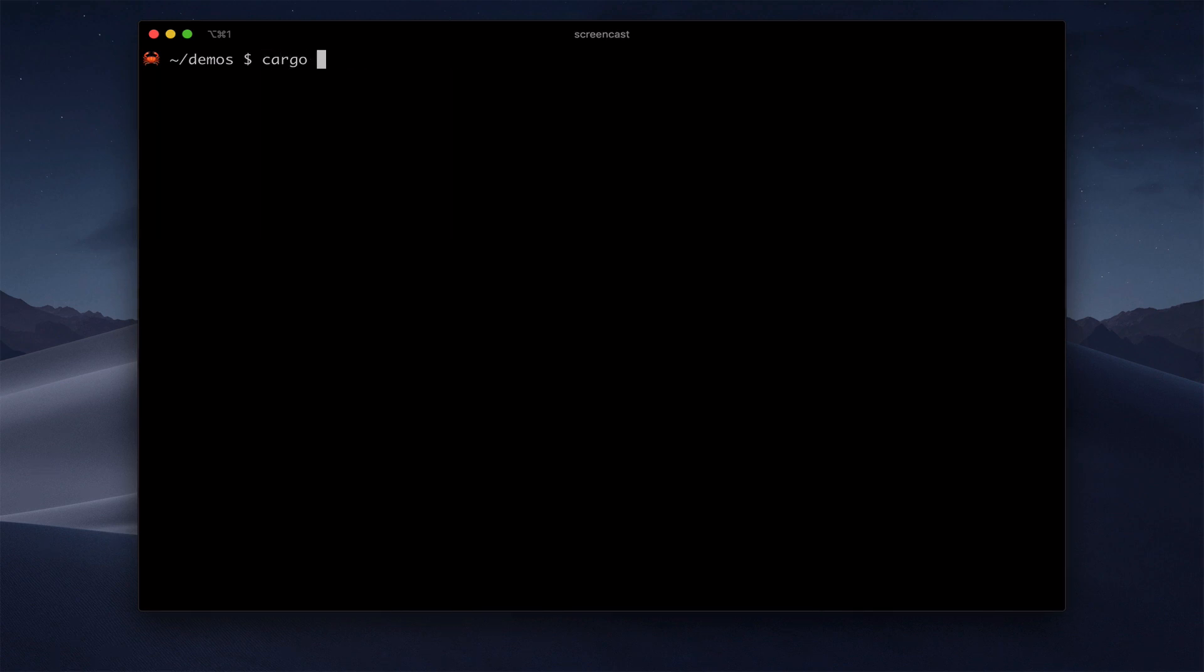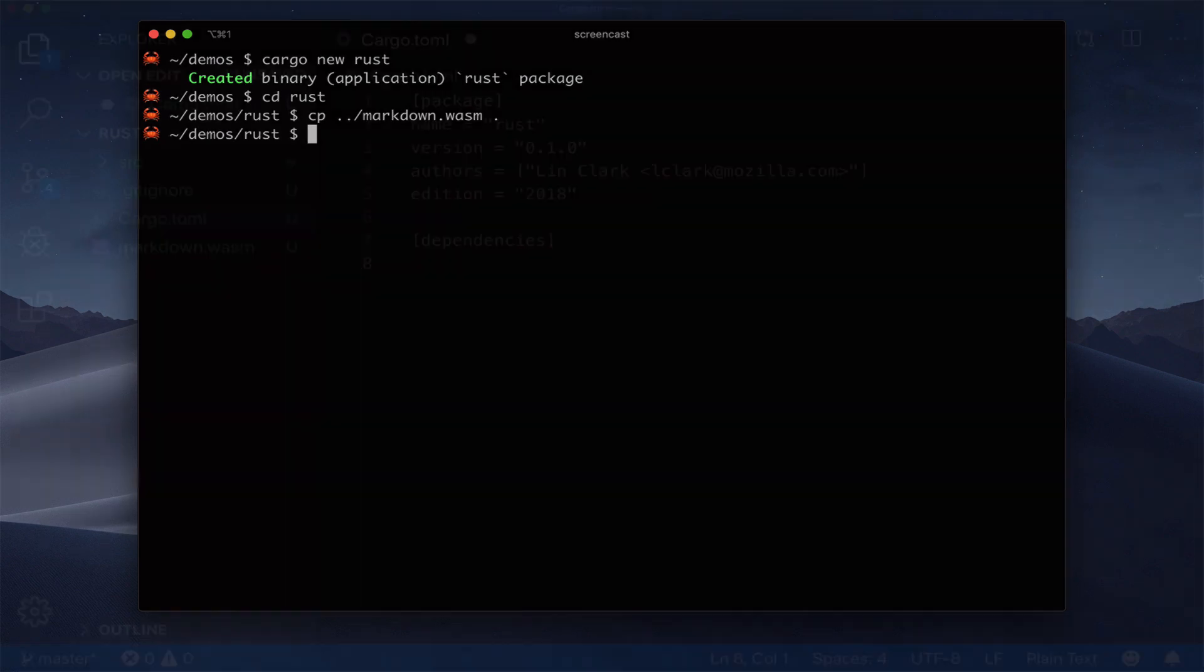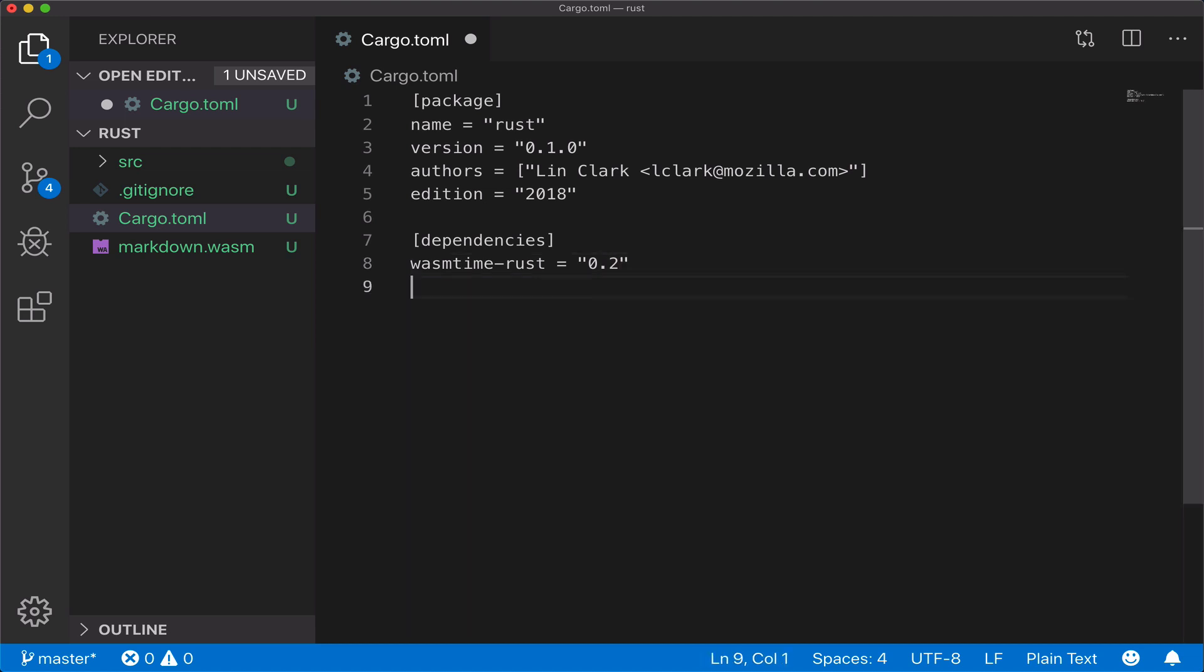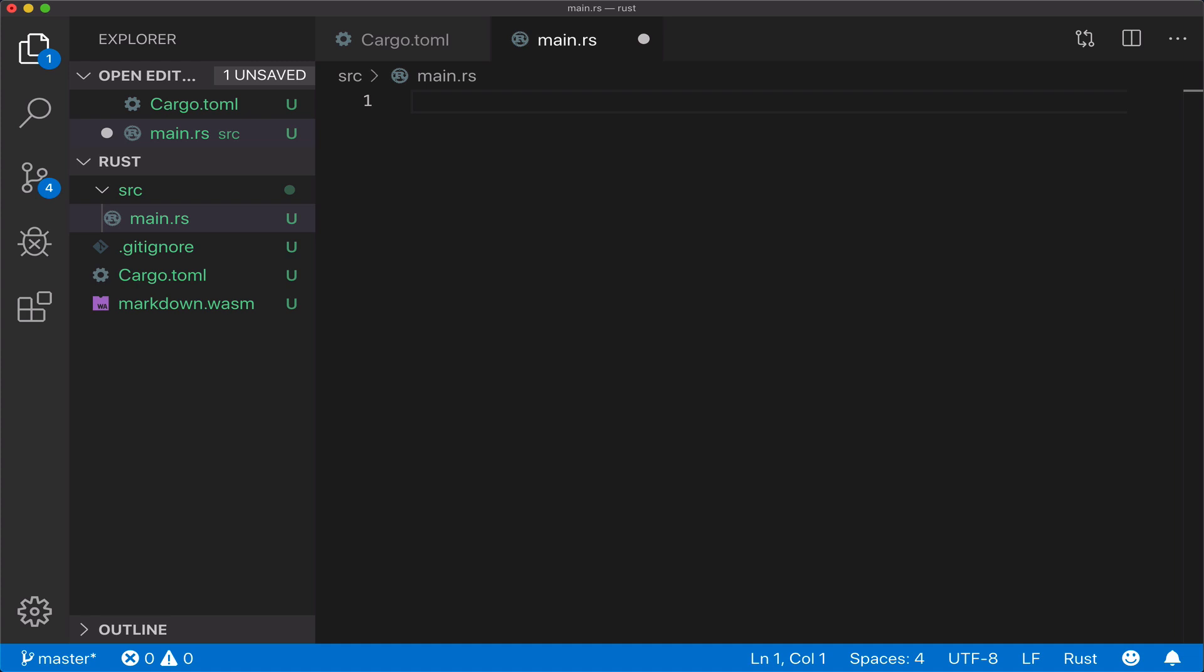First, we run cargo new to create a new project. And then we need to add WASM time Rust as a dependency. This is the same thing as the Python extension from before. And we'll also add the failure crate here. Now we edit the main file.